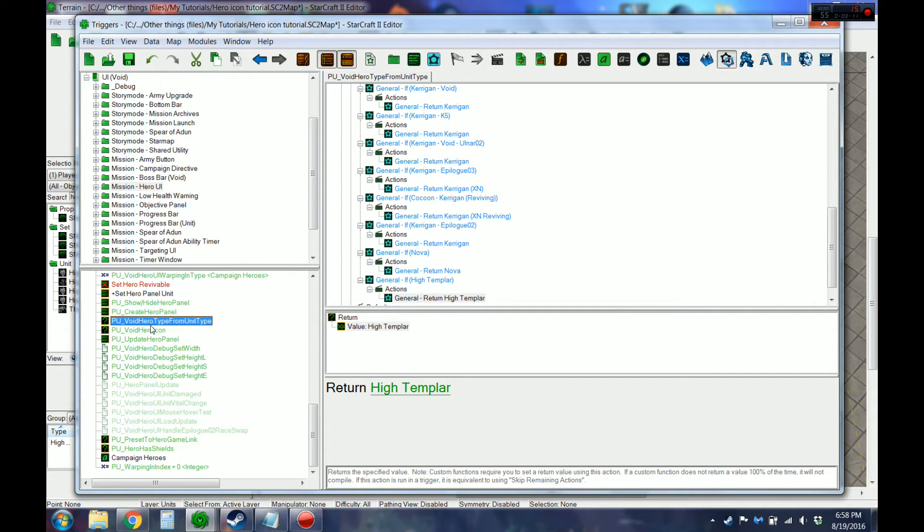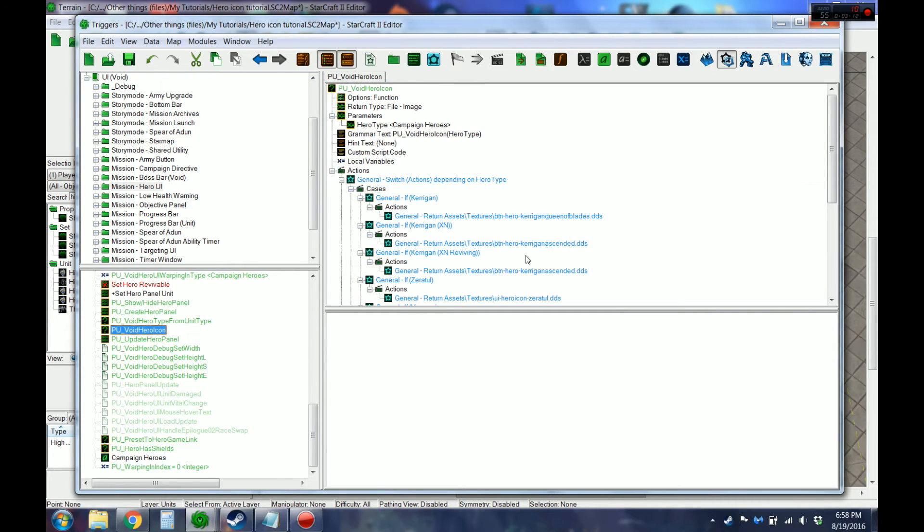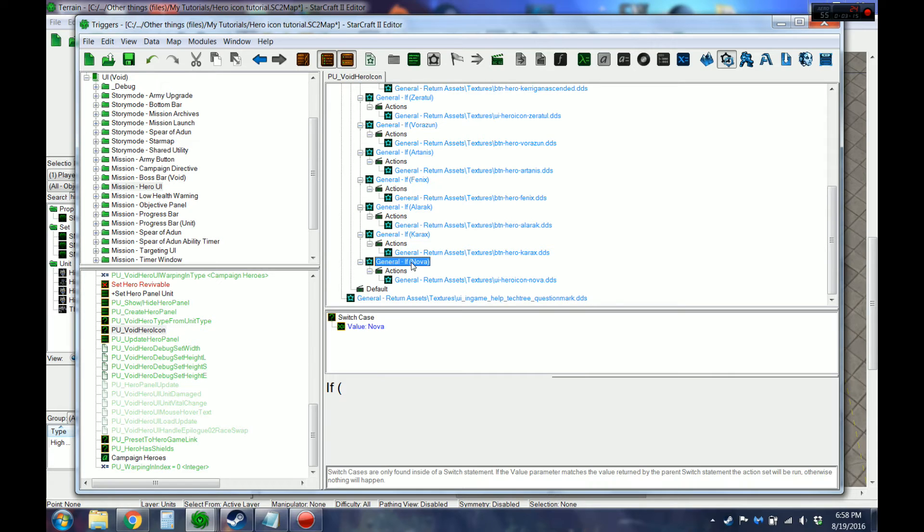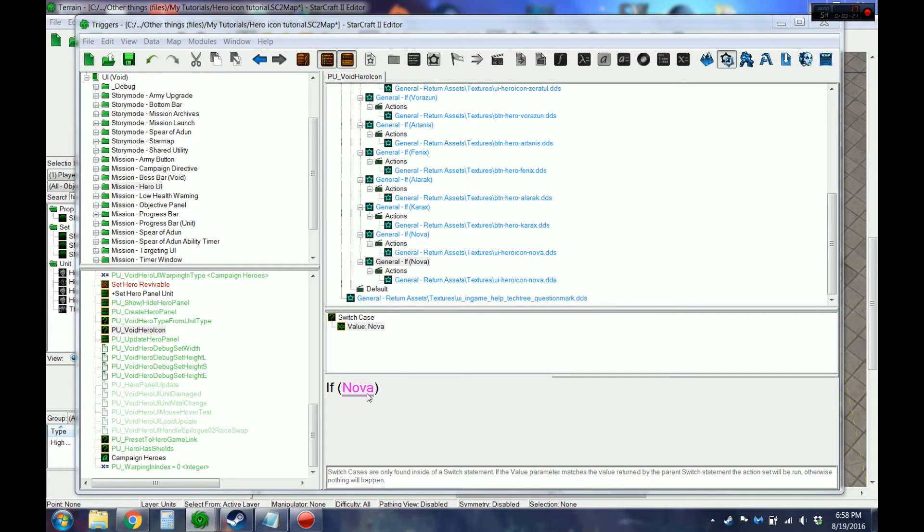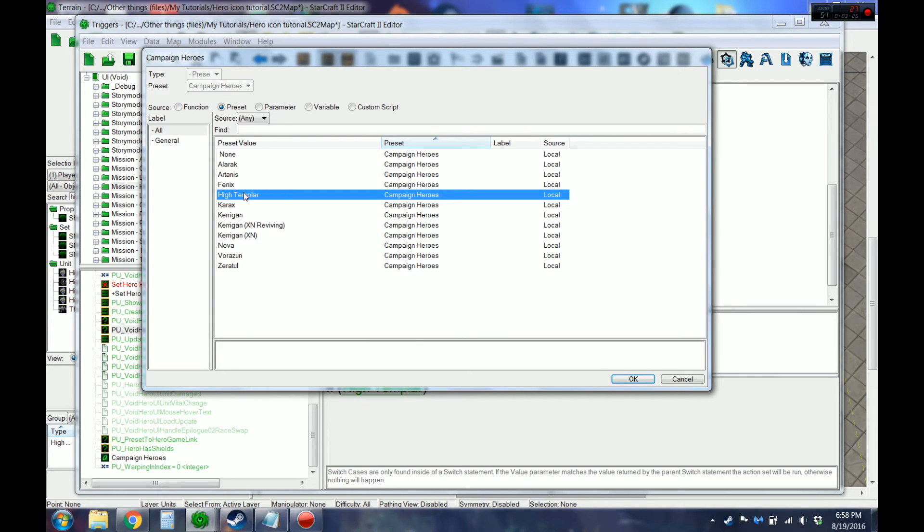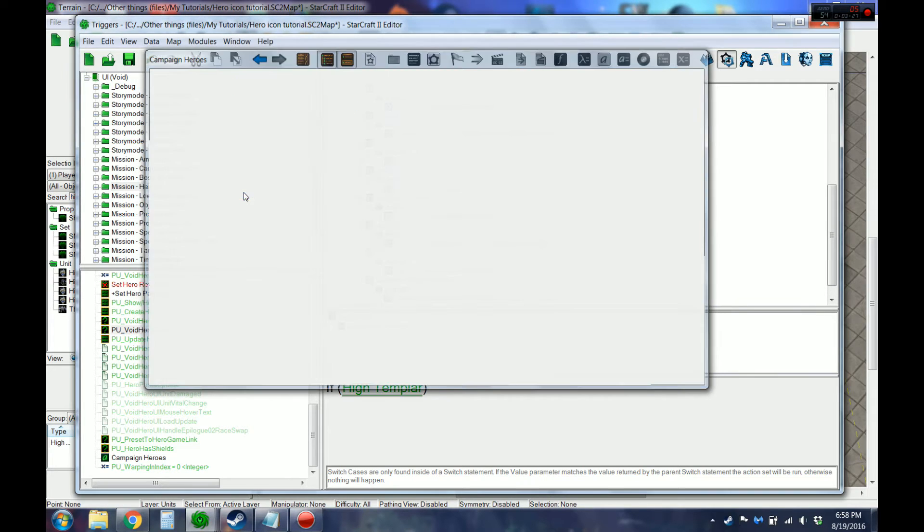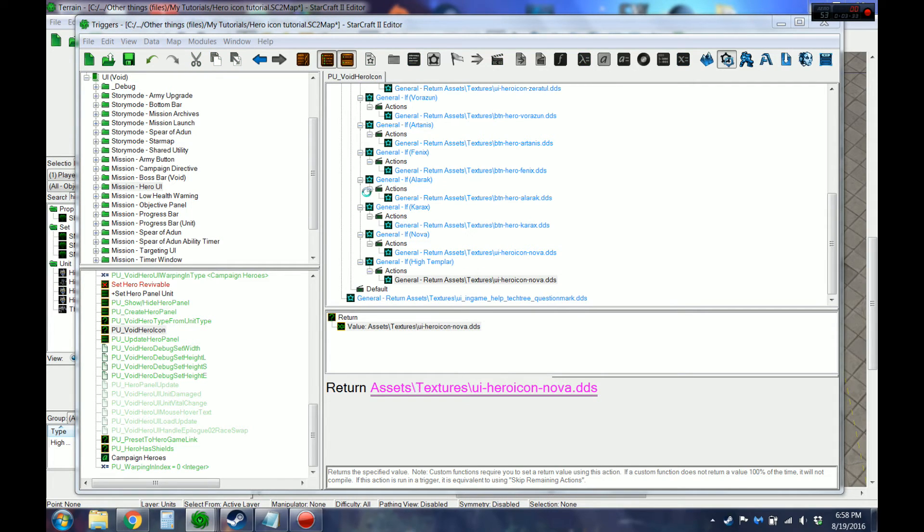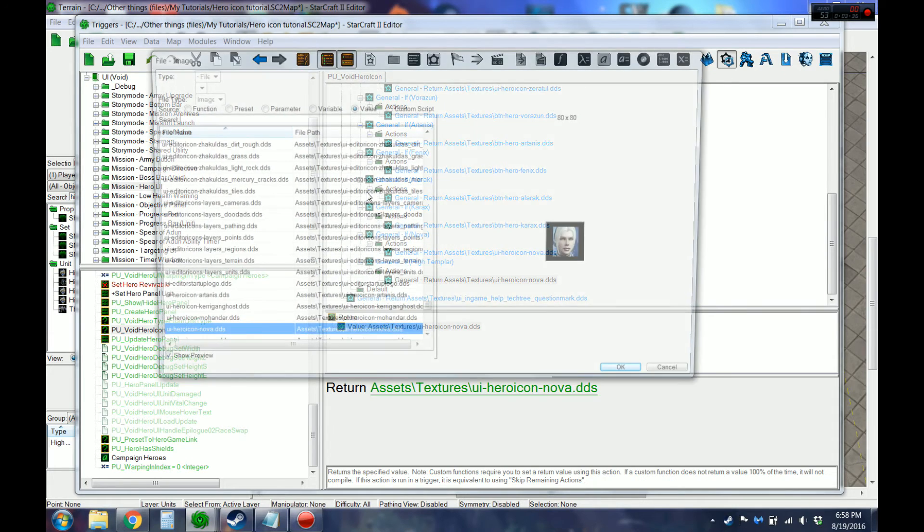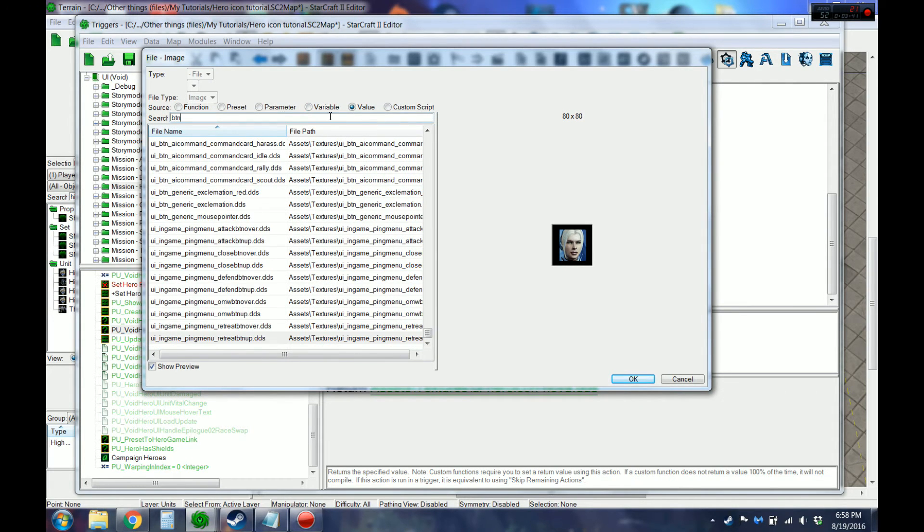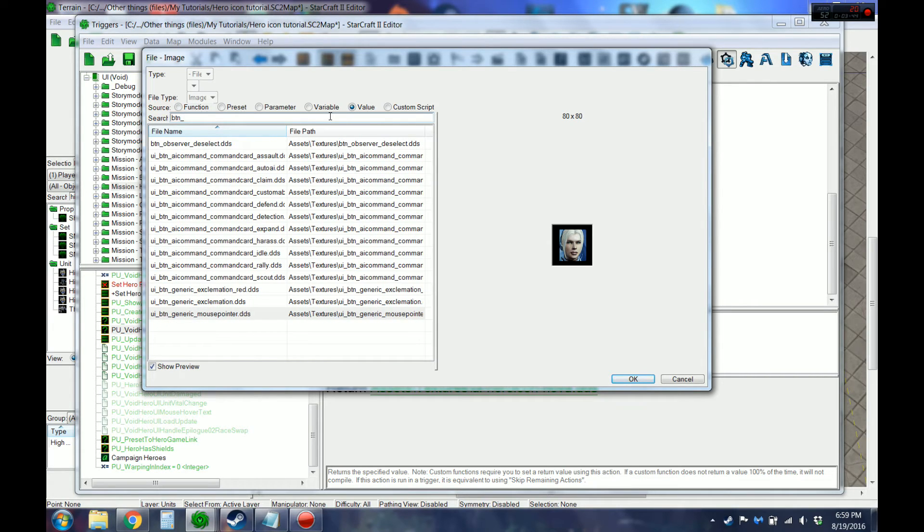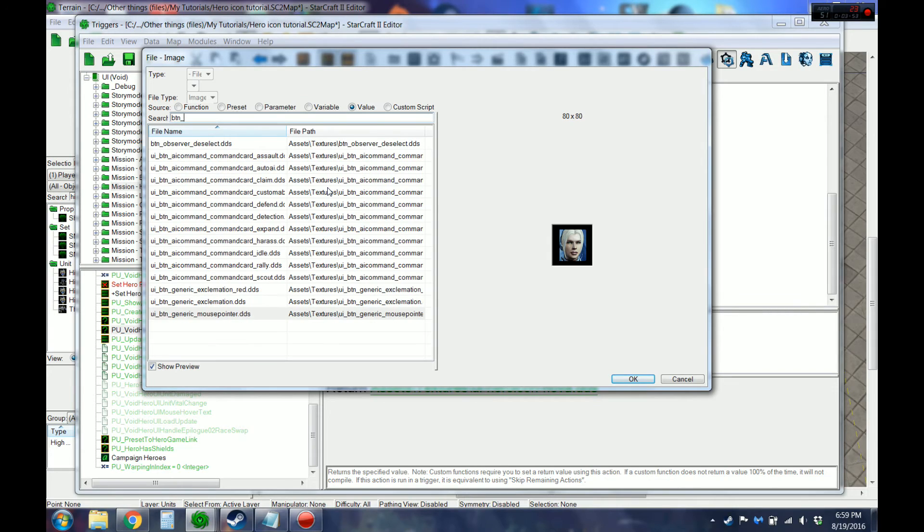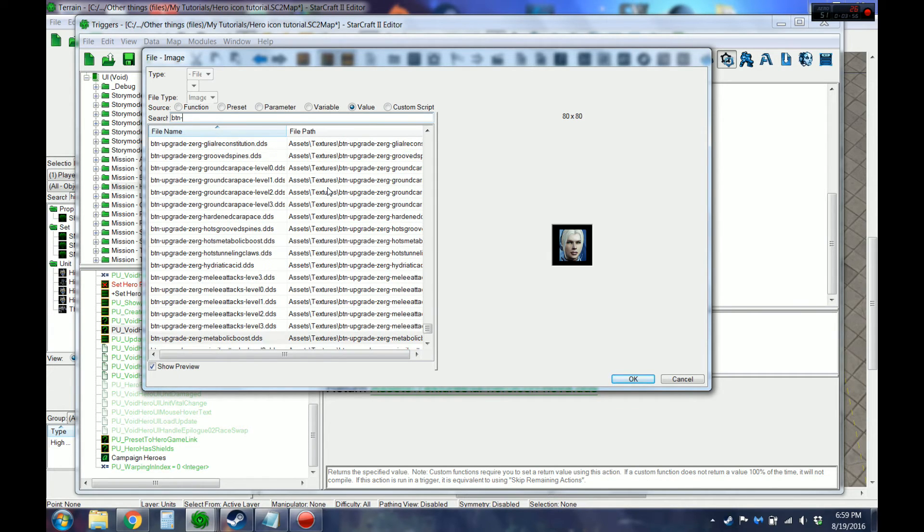And then this is where we'll pick the icon that shows up for that hero. This PU void hero icon. Again, the High Templar. I'll probably just use the basic High Templar. Oh, that's why it's a regular dash.